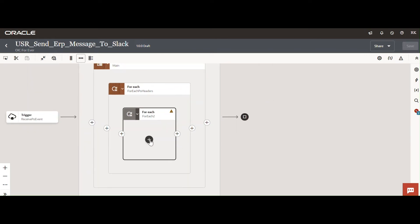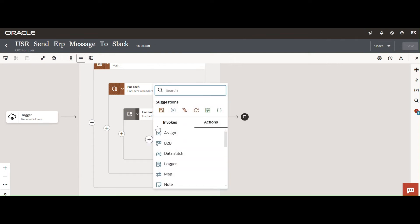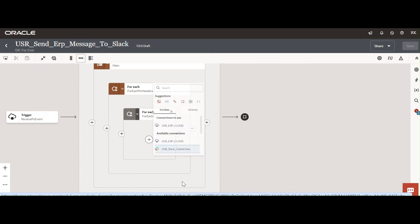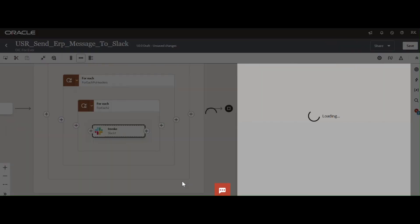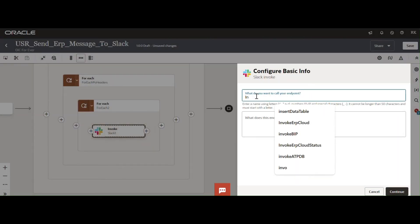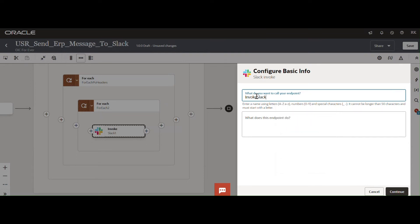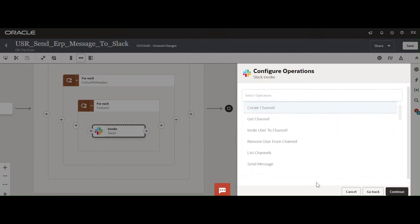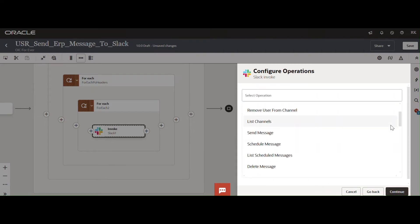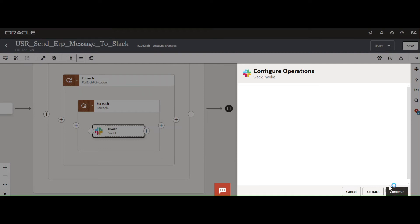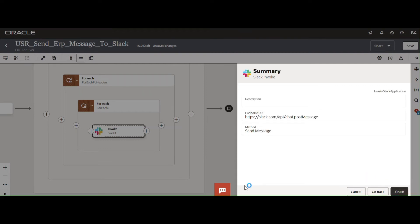Now I am going to call the Slack adapter. Open the Slack connection and name the invoke 'Invoke Slack Application'. Click Continue. Here we are going to send messages, so I am using the Send Message operation. Click Continue, then Finish.